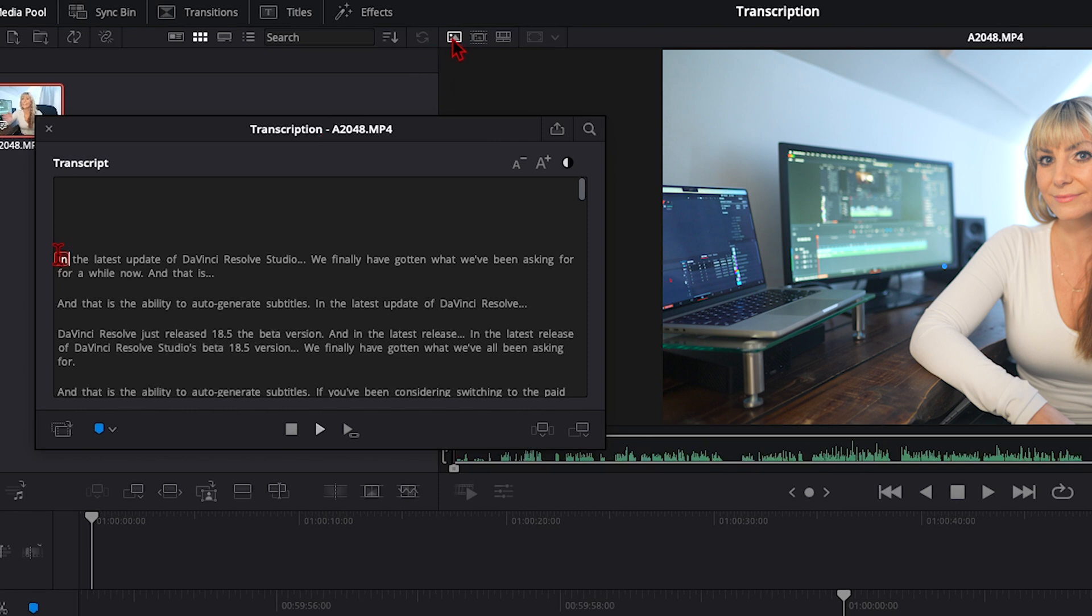We have our entire talking head clip transcribed with paragraphs, punctuation, words are capitalized. DaVinci's done a pretty great job.